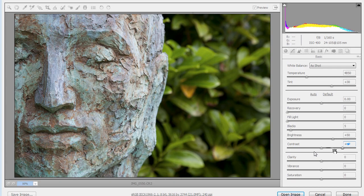Now whilst I'm doing it, I like contrast, so I'll push up the clarity, the contrast, and the blacks. I kind of call it grunging my image. I don't do it to every picture, but I do do it quite a lot.